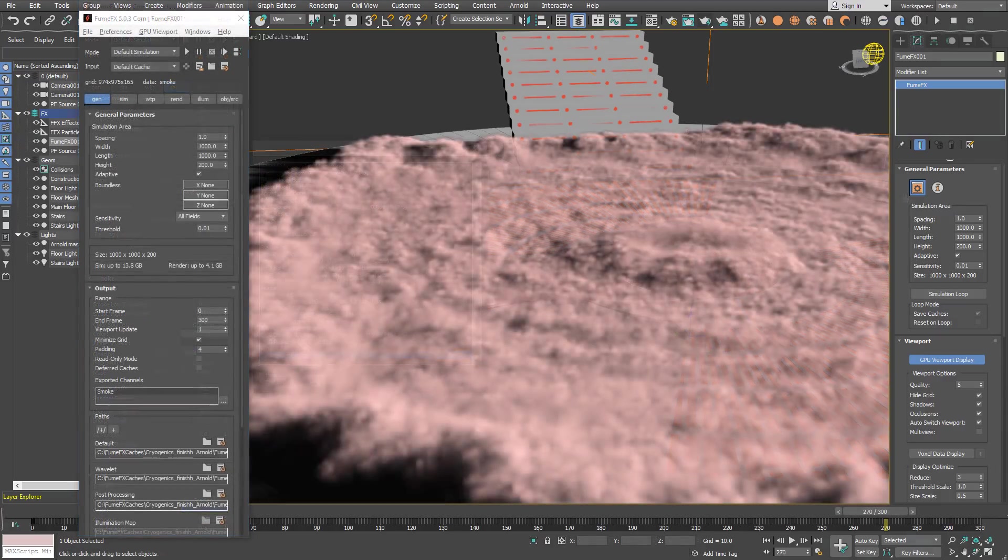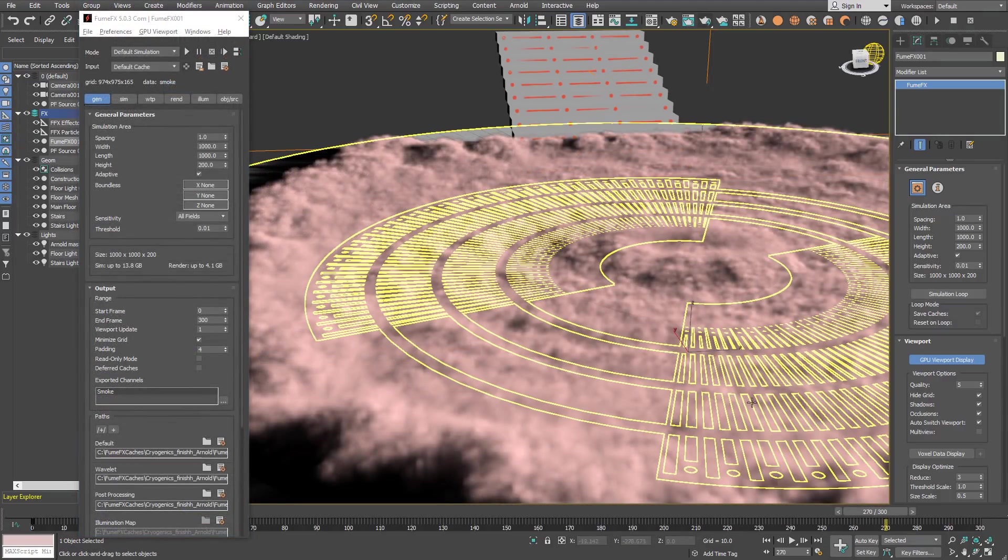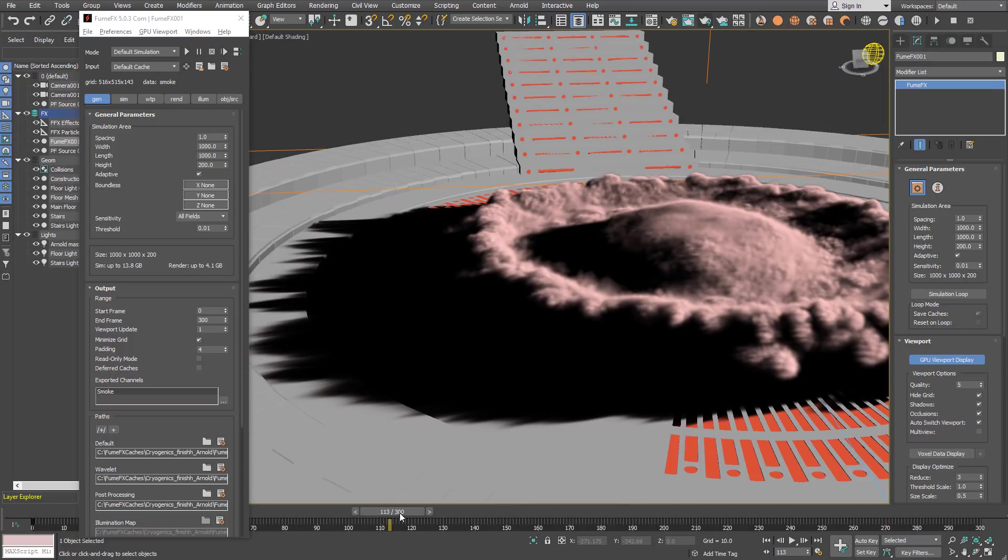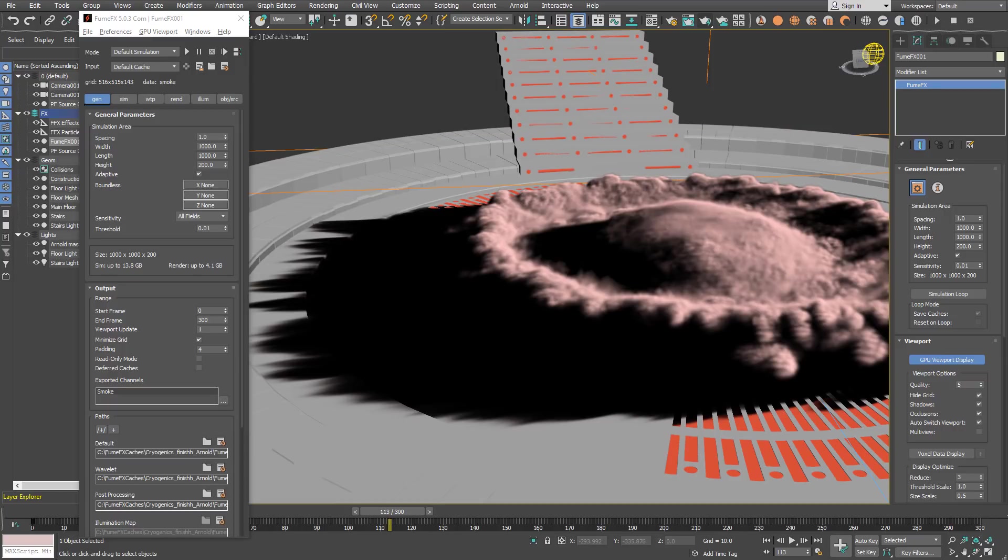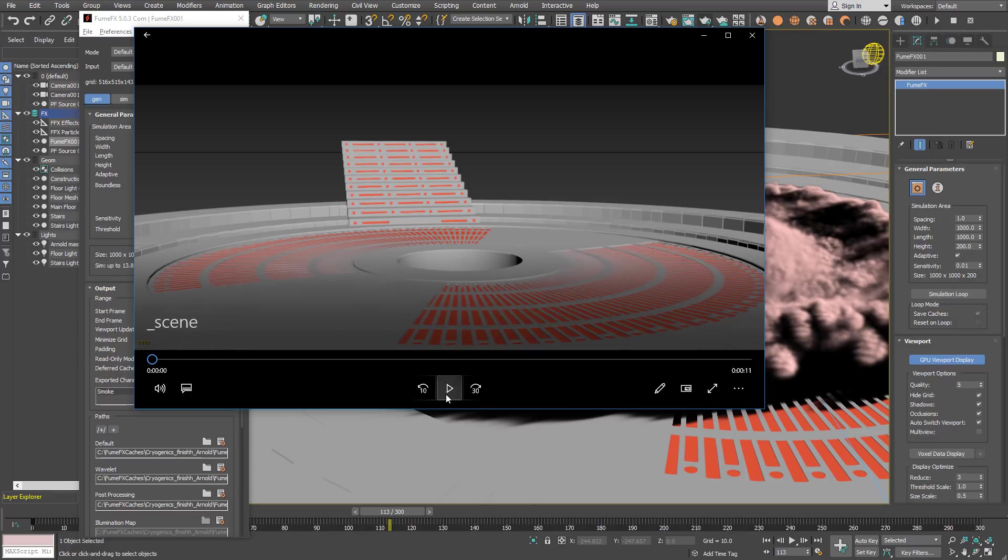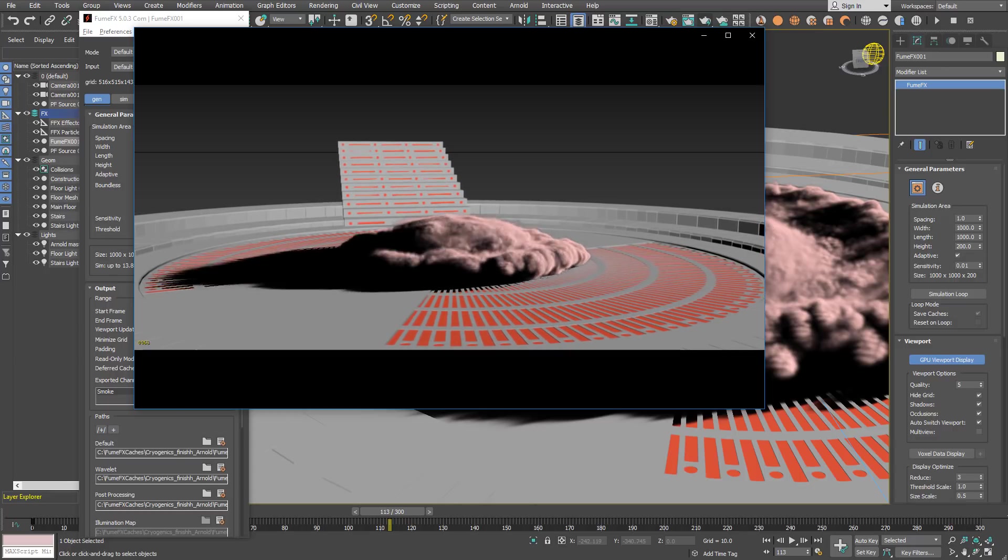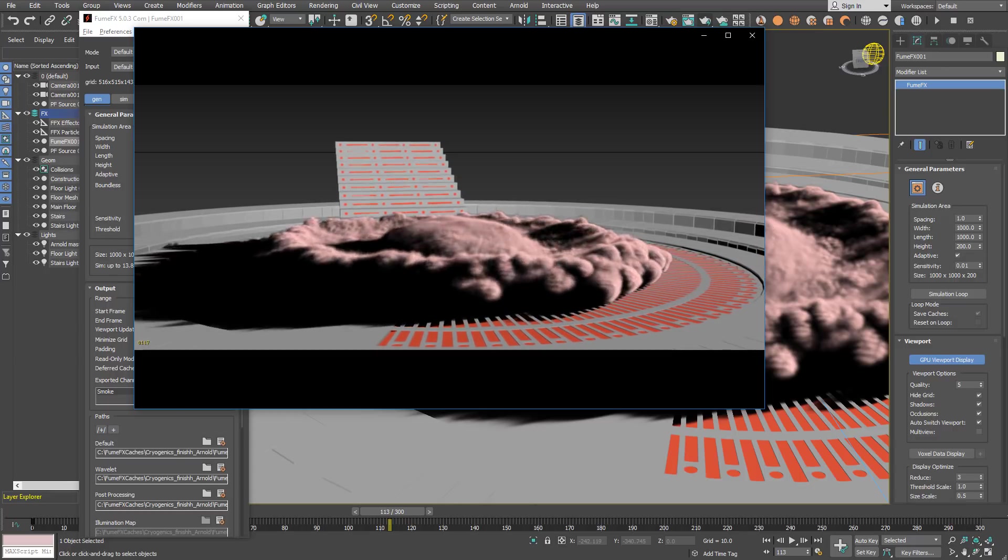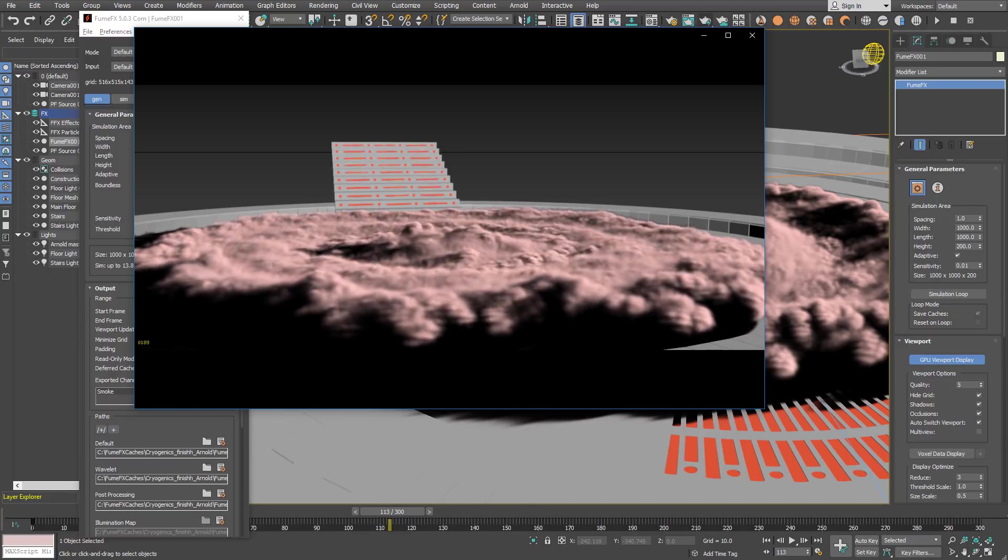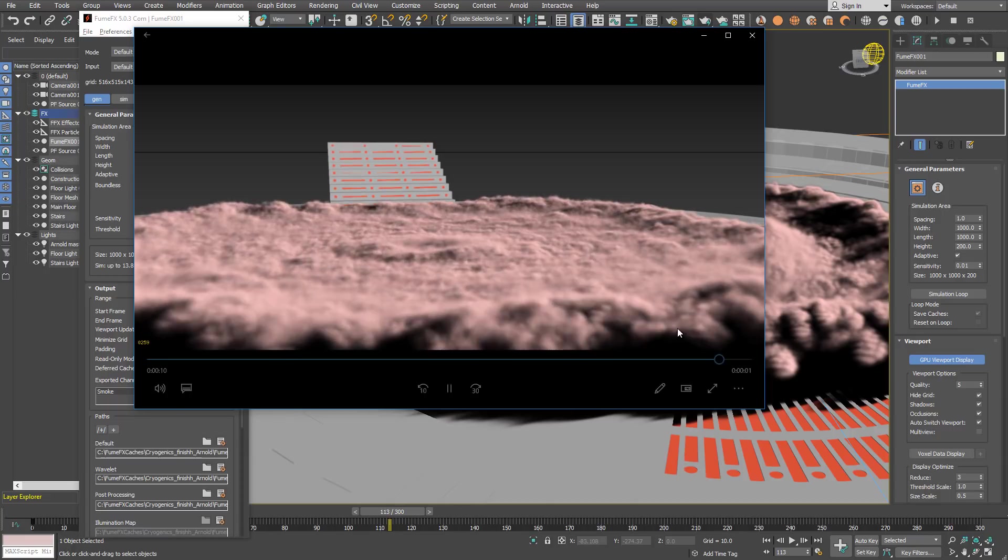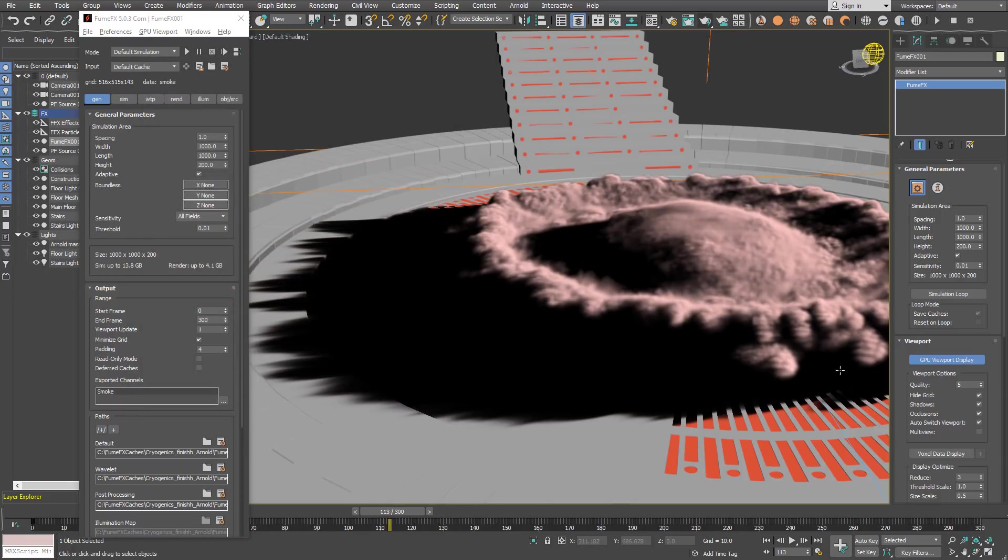After the simulation is done you should get the smoke that expands almost to the rim of this object. So I created the preview animation and it looks like this. We have smoke that grows above the floor and it gets all out to the end of this rim.